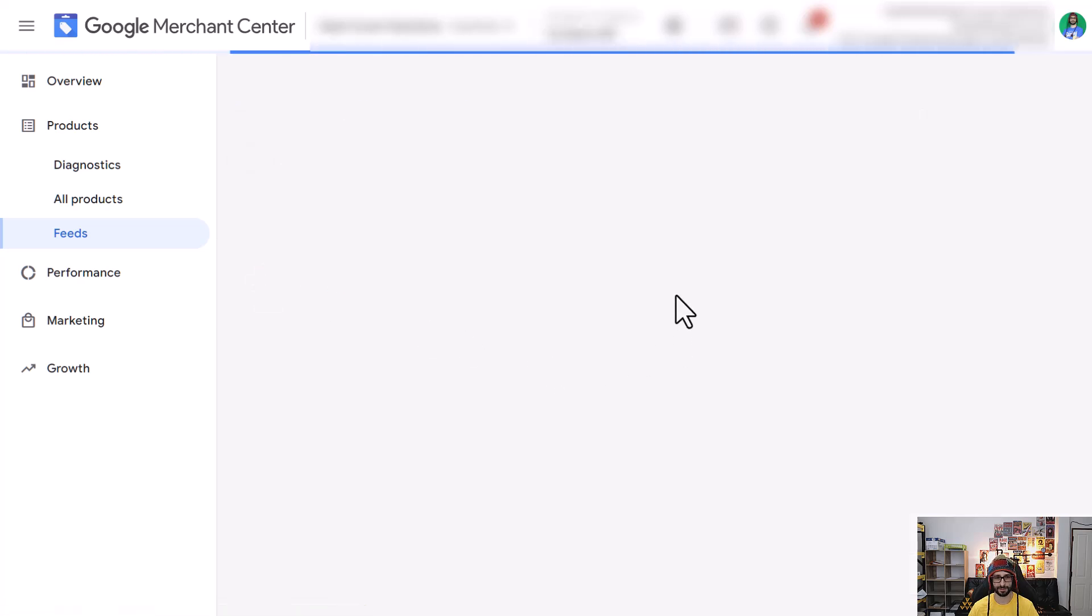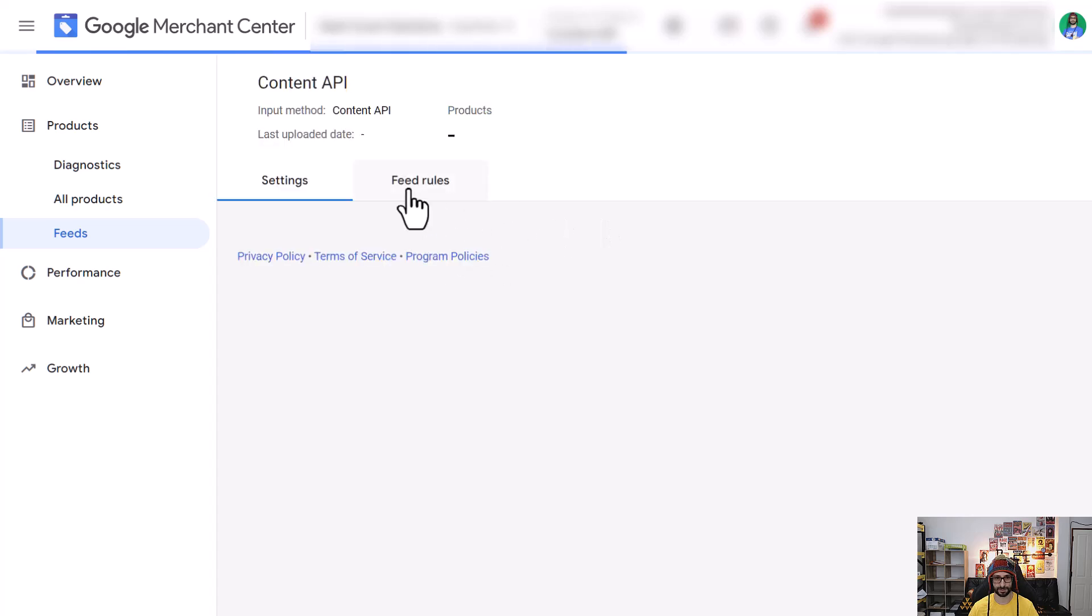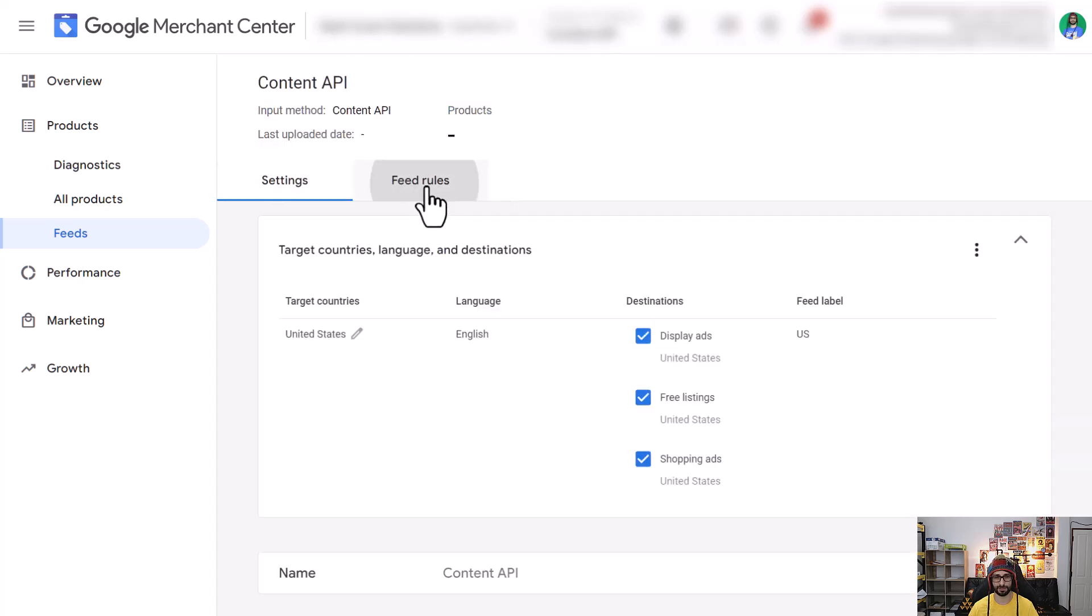Then when it loads you choose Content API. You then select settings once it's loaded. Oh sorry, not settings, feed rules.